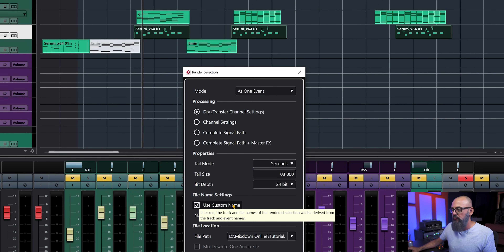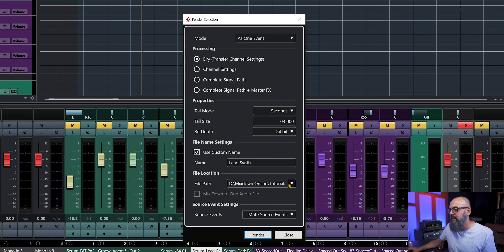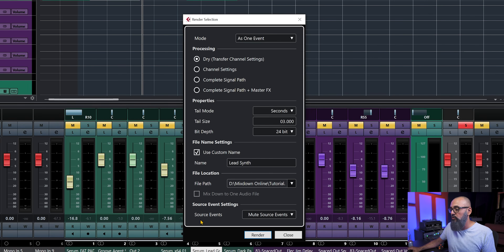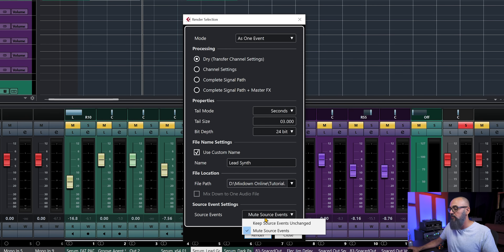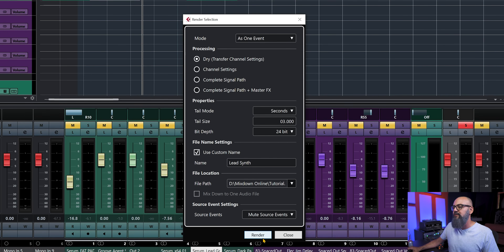Then we have the File Name — I'll click 'Use a Custom Name' and type a name. Let's call this one 'Lead Synth.' For the Path I'll keep it set to 'Use Project Audio Folder,' though you can choose a custom location. Finally, Source Event defines what happens to the original MIDI channel — by default it will mute the source events, but if you want to keep them active you can select 'Keep Source Events On.' I'll keep it set to mute.